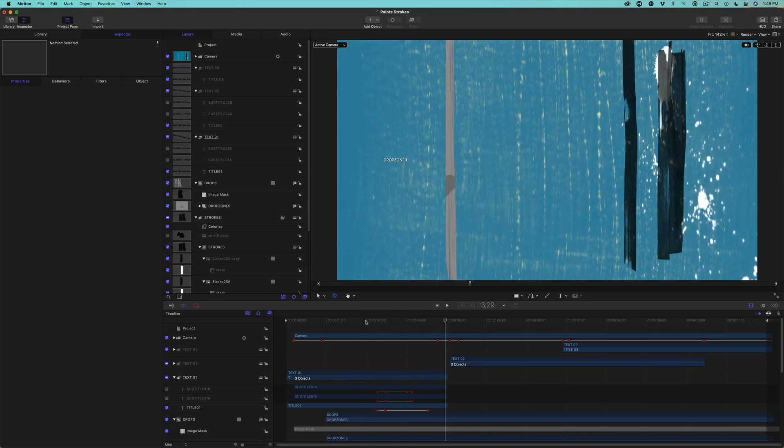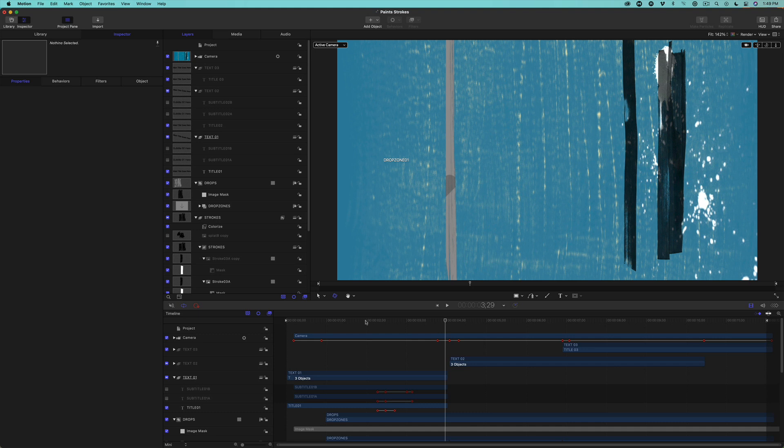There's actually quite a bit you can do to modify this template, but for this video, I want to keep things simple. In a future video, we'll get into how you might go further with this and rig it for even more control in Final Cut Pro. But for now, let's publish it as is.